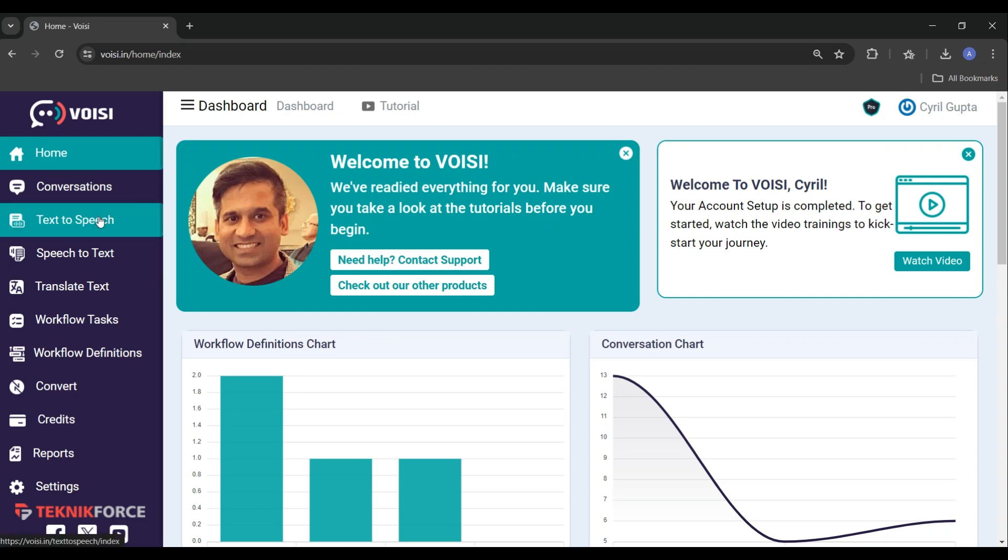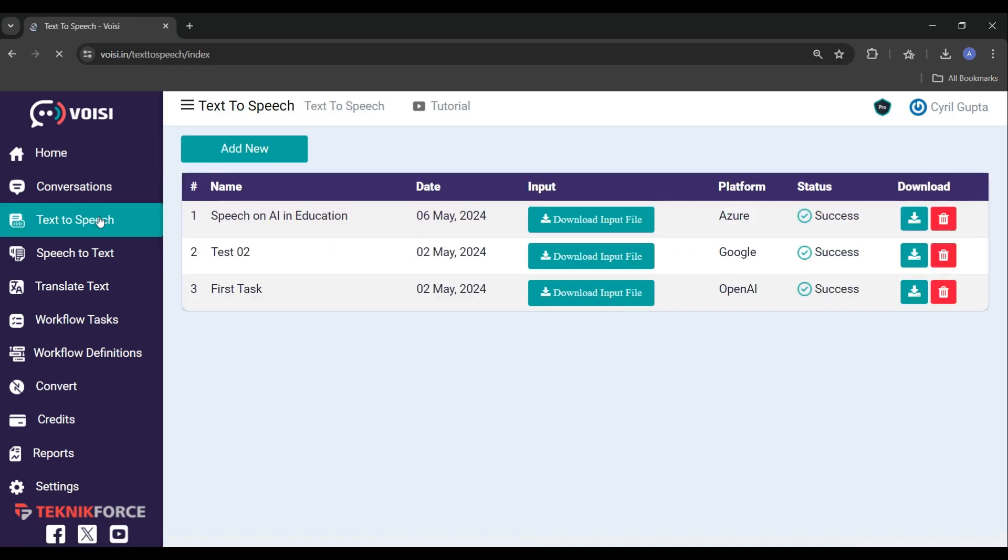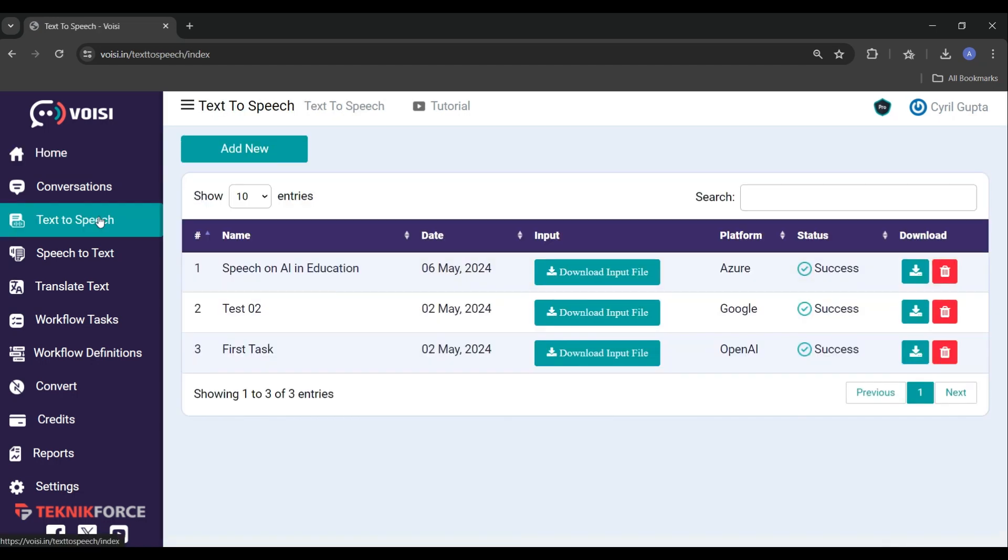To get started, let's navigate to the text-to-speech section. Here you will see all the previously converted text tasks in a simple data table format.